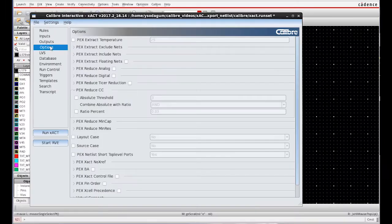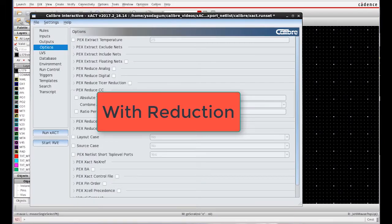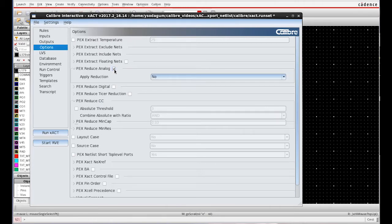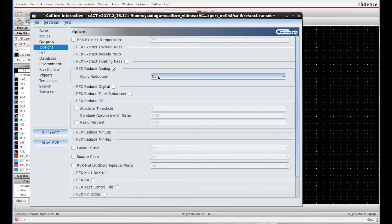Let us now run exact with reduction. In Options, I go to Pecs Reduce Analog and check Yes.